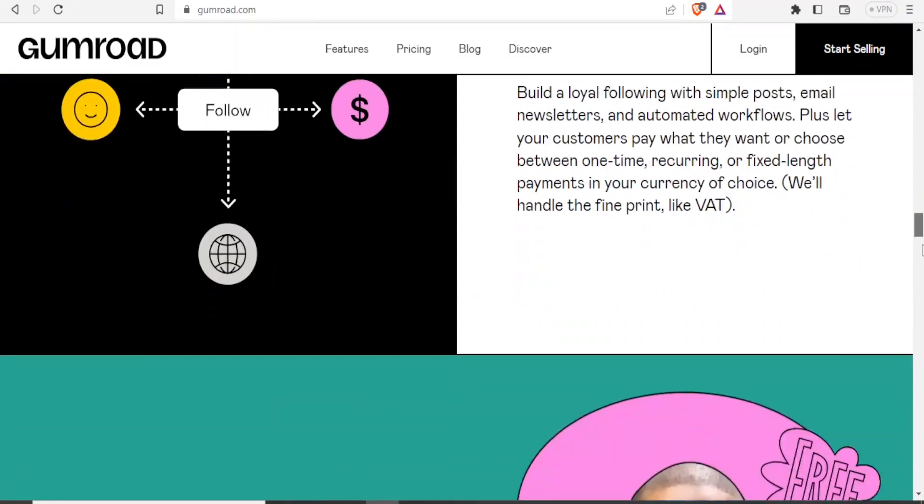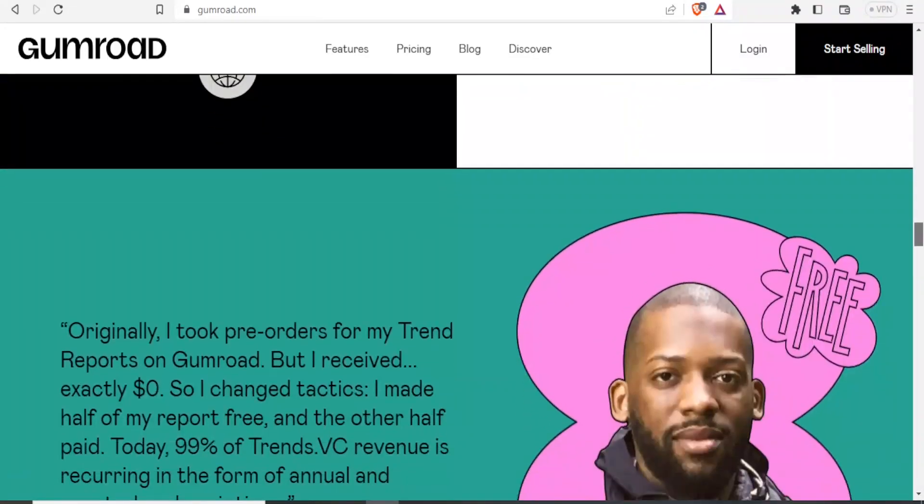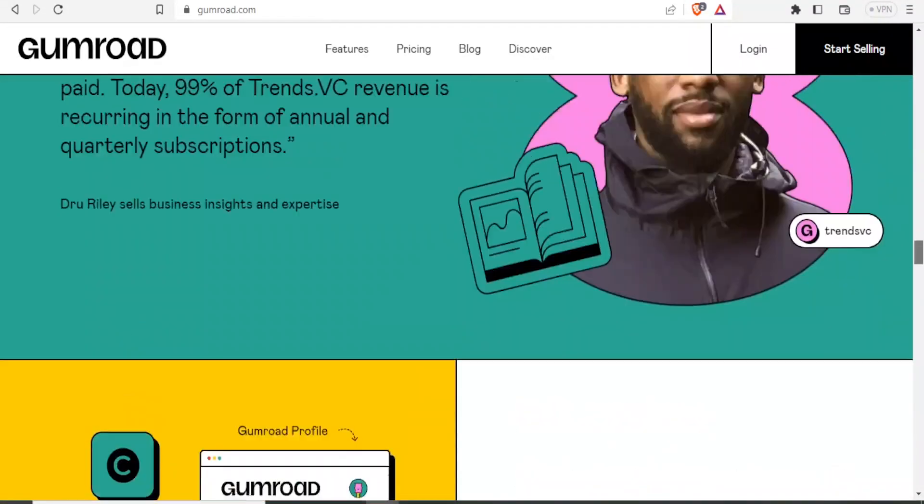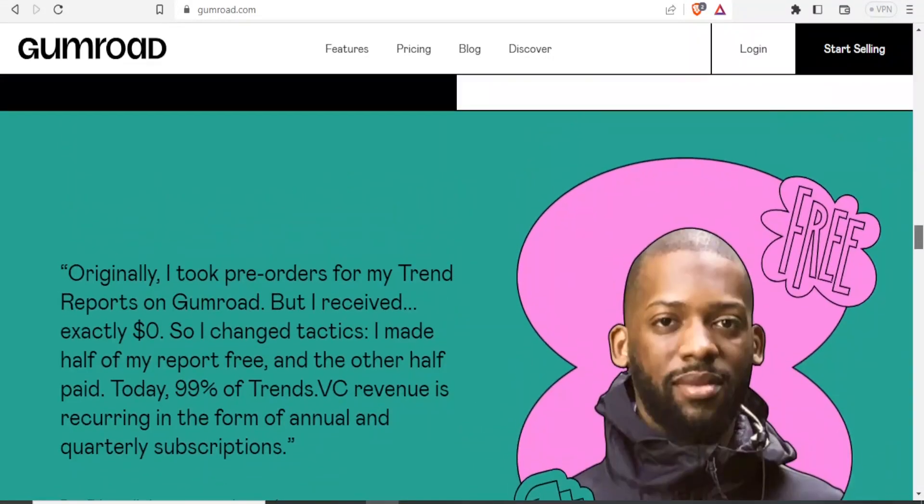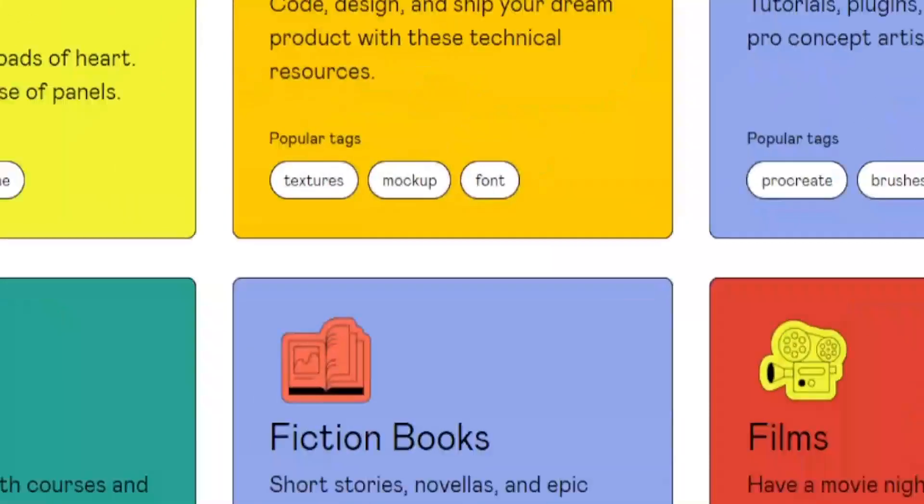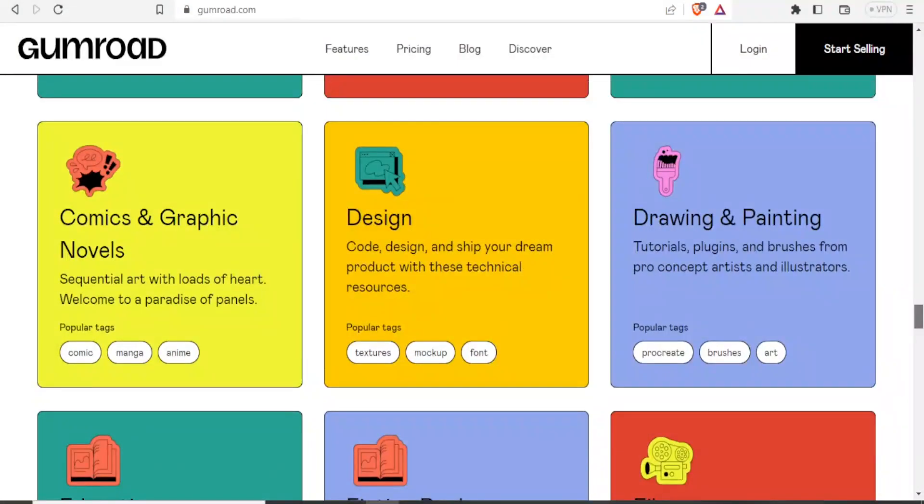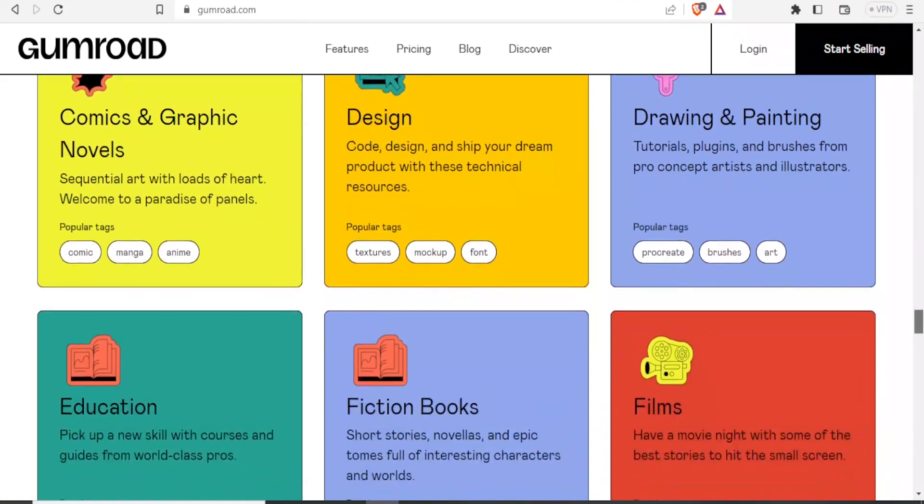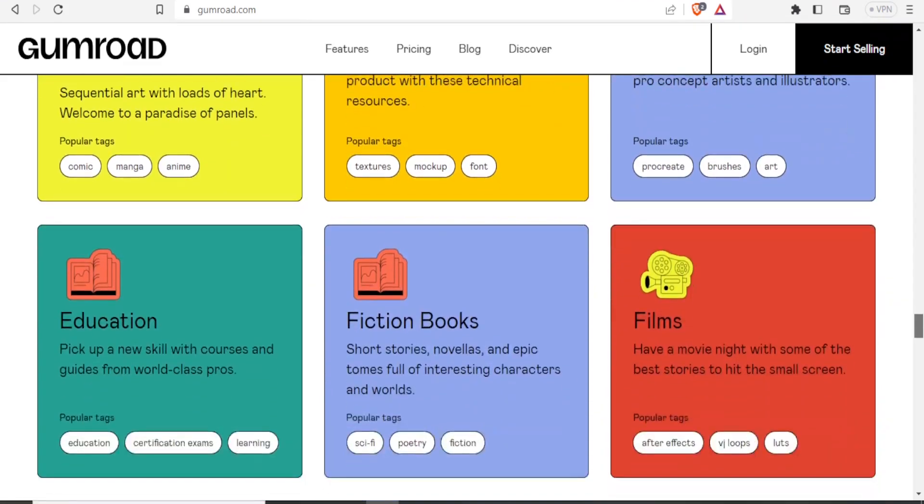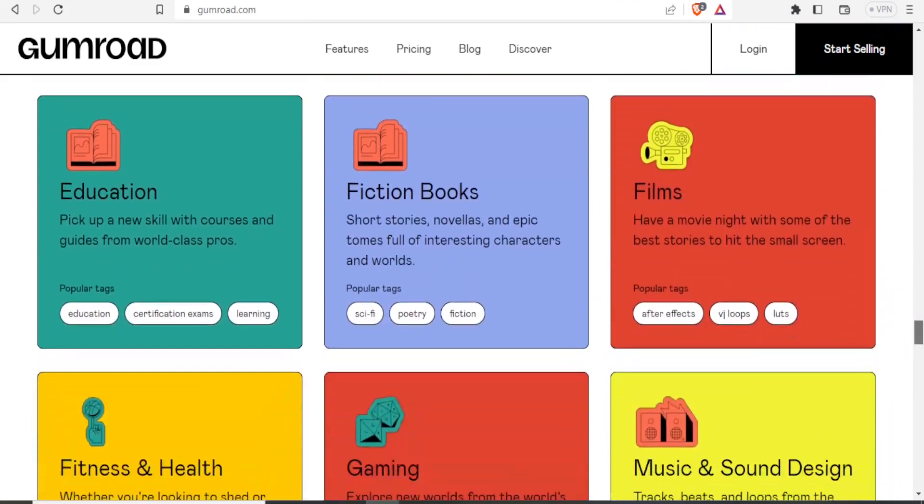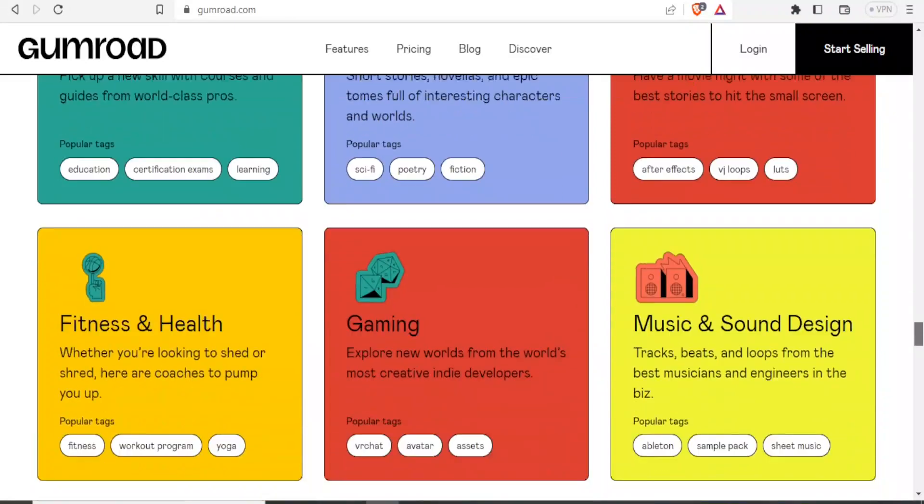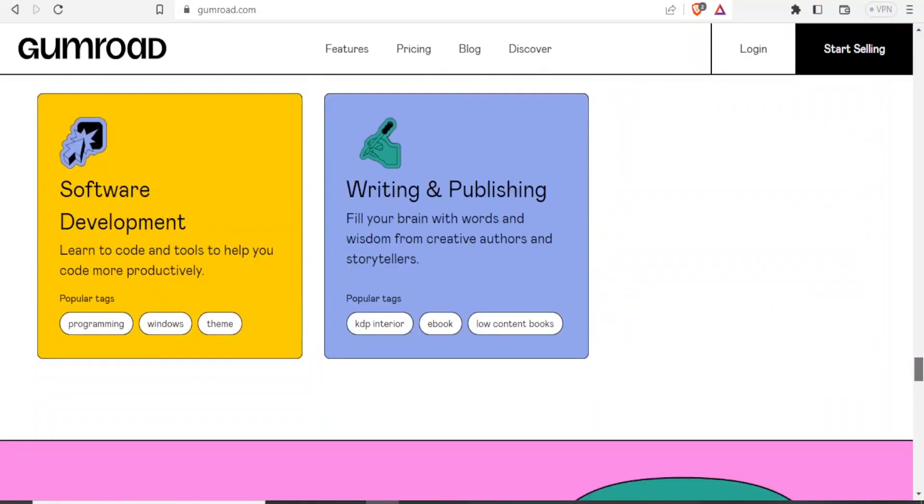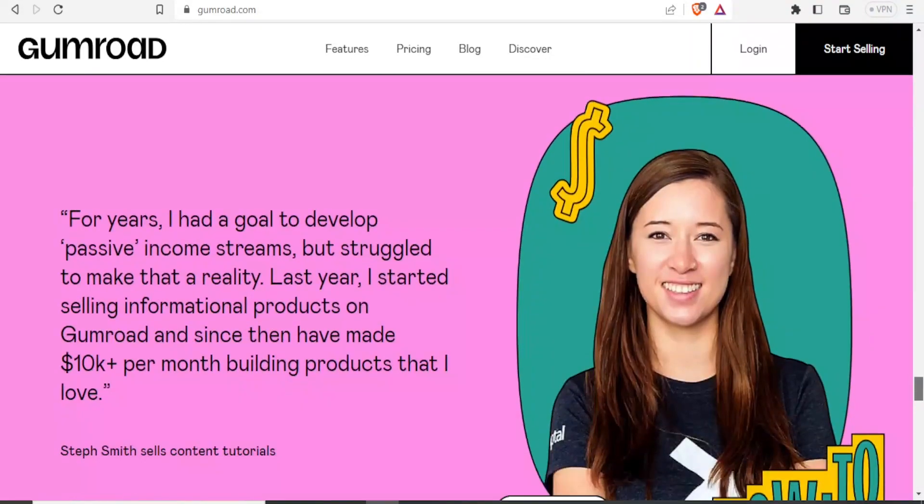So to start Gumroad, you simply go to gumroad.com and you'll be welcomed to this homepage. And then you notice you can sell comic and graphic novels, you can sell your designs, you can sell your fiction books, and so many other things that you can do here on Gumroad.